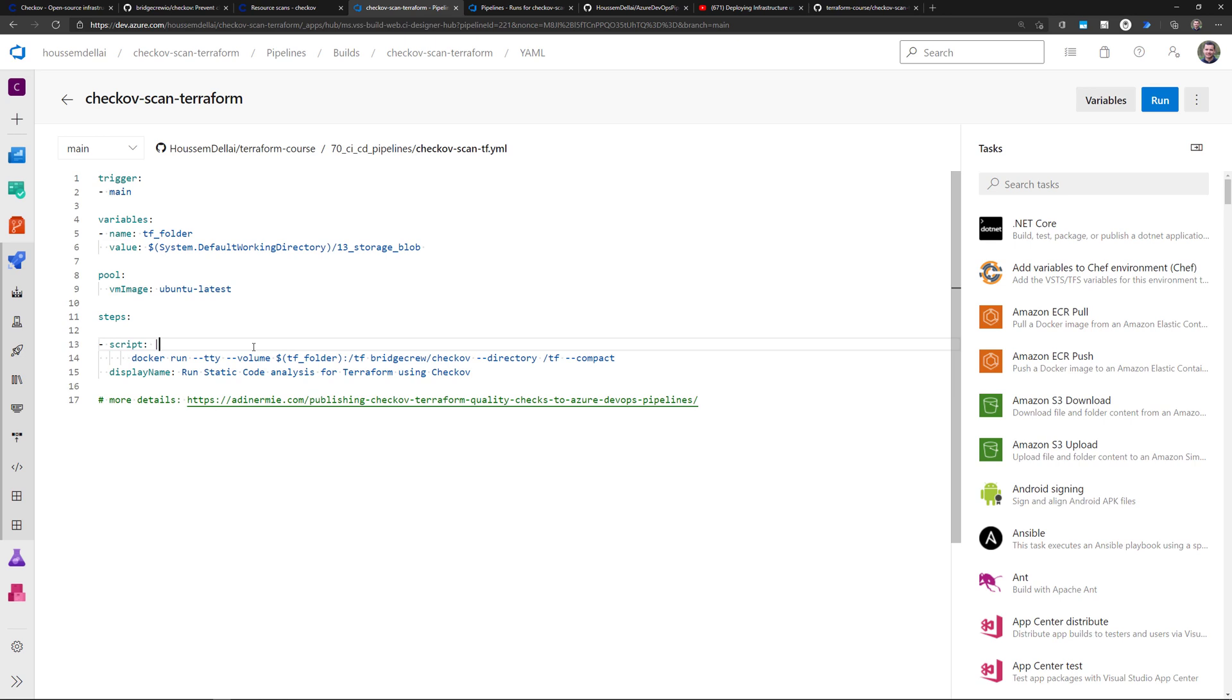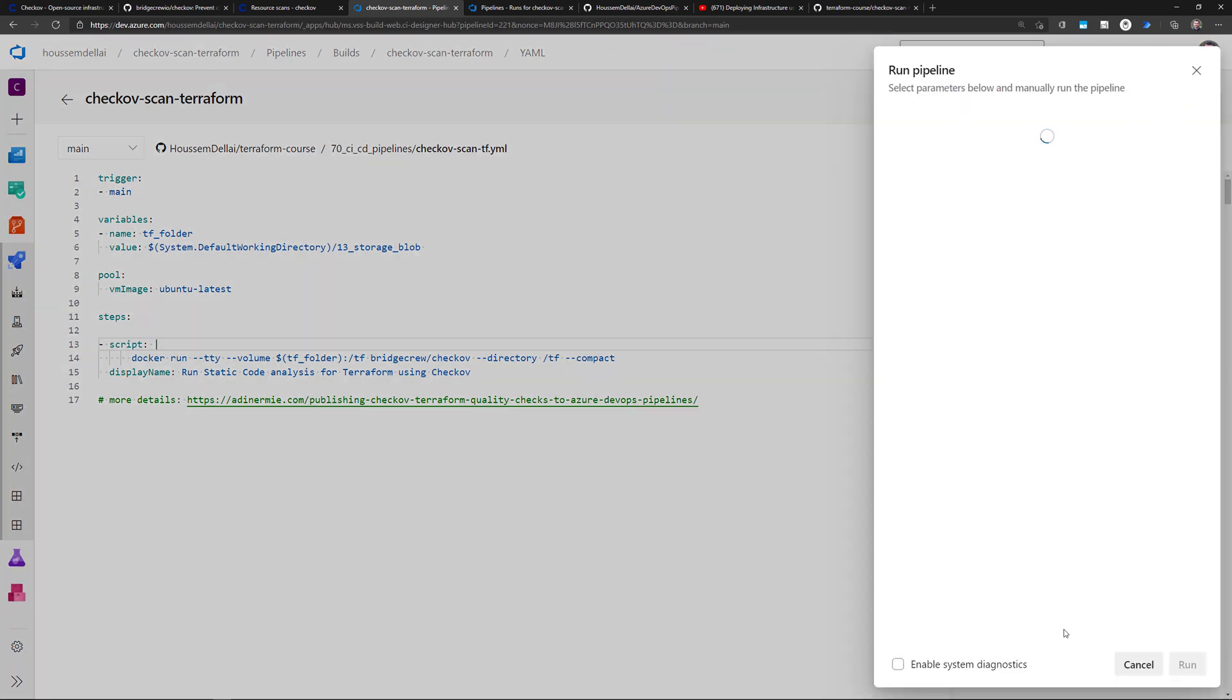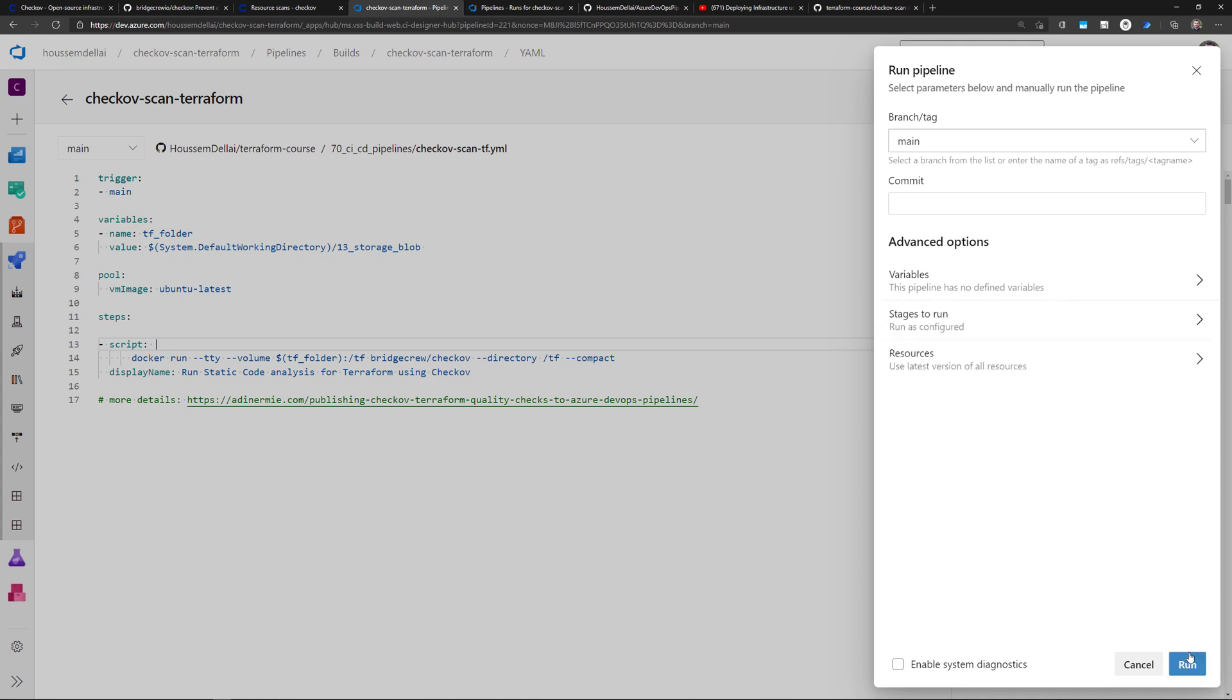I just want to scan this Terraform template. So this is my pipeline. Now I'm ready to run my pipeline. So I'll click run. Hit run.